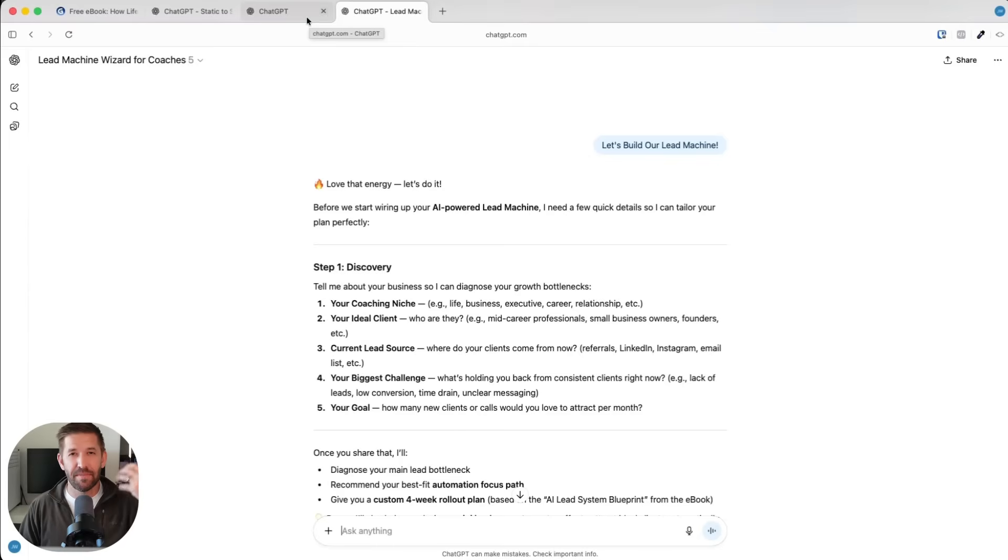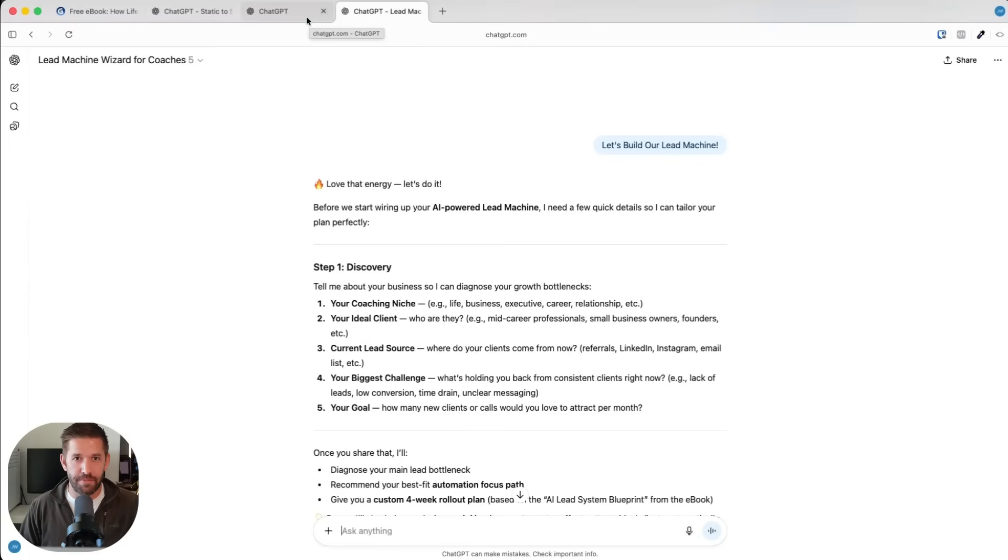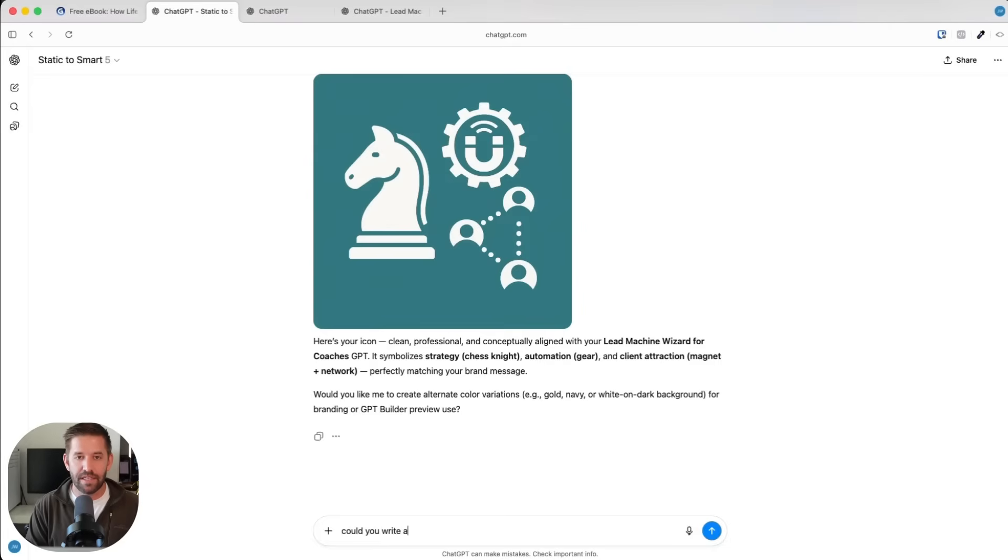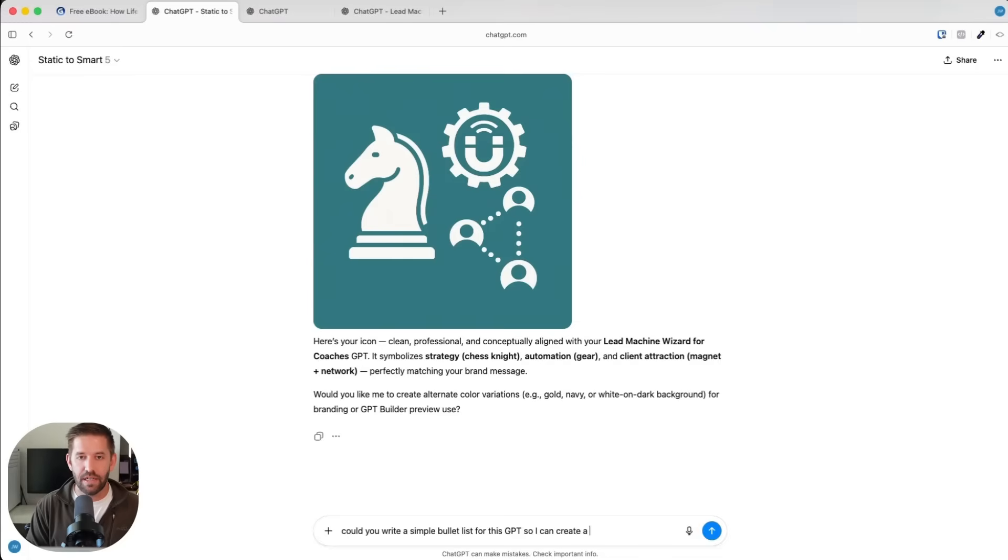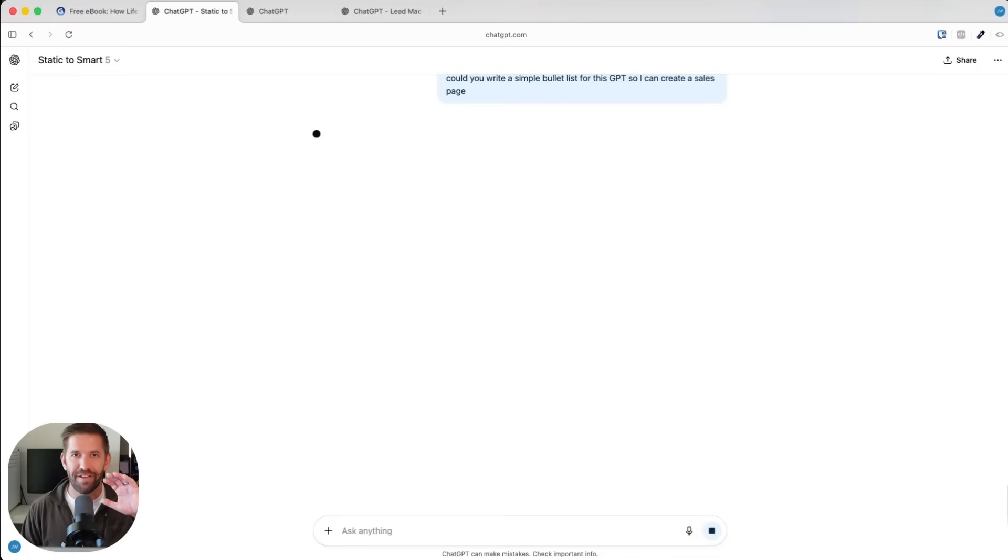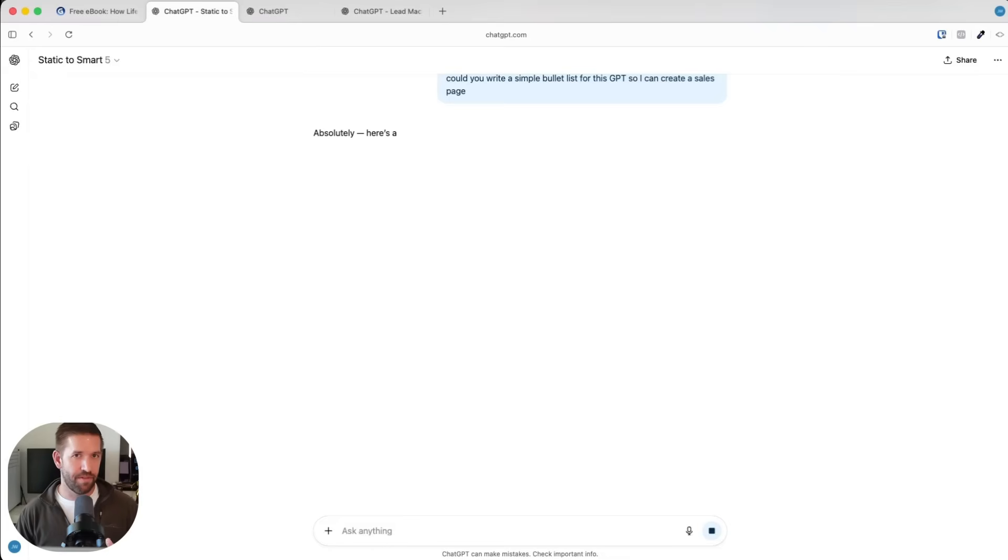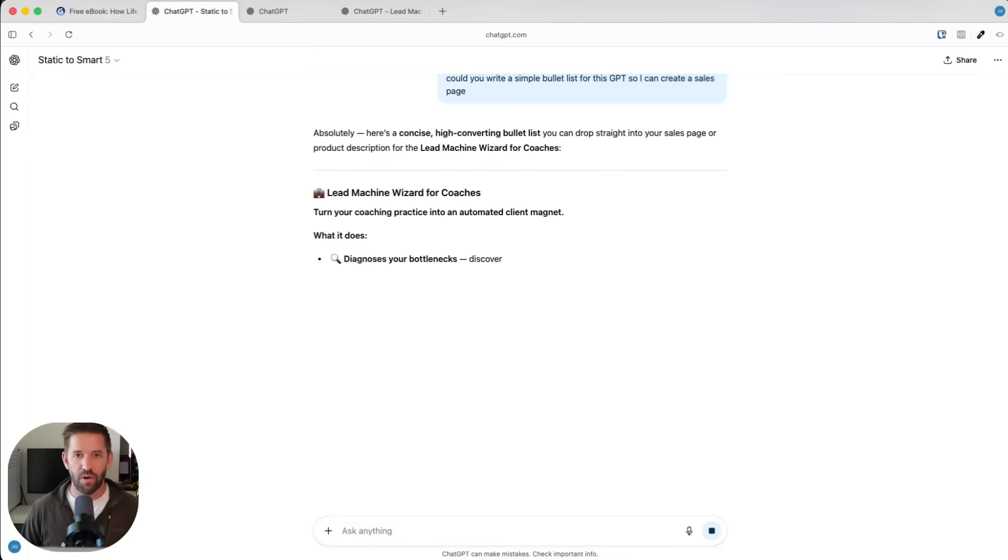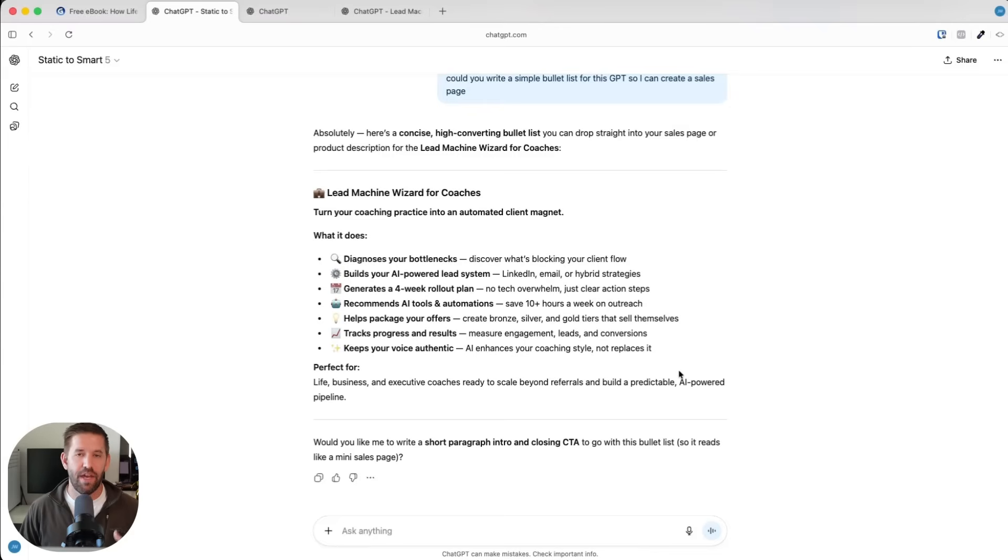What I'm going to ask for is could you write a simple bullet list for this GPT so I can create a sales page? There's way deeper ways of going through this. I just want to give you something quick that you can work with. And this is good enough to get started. I'm now going to copy this.